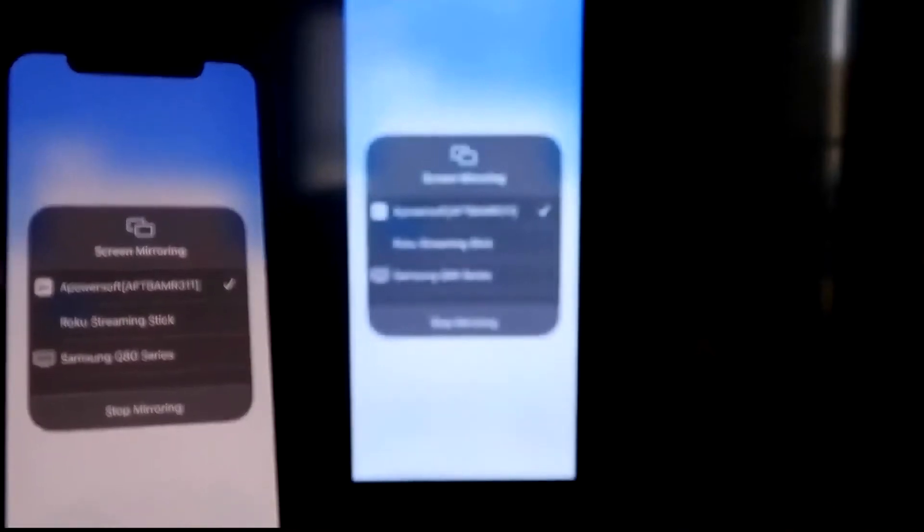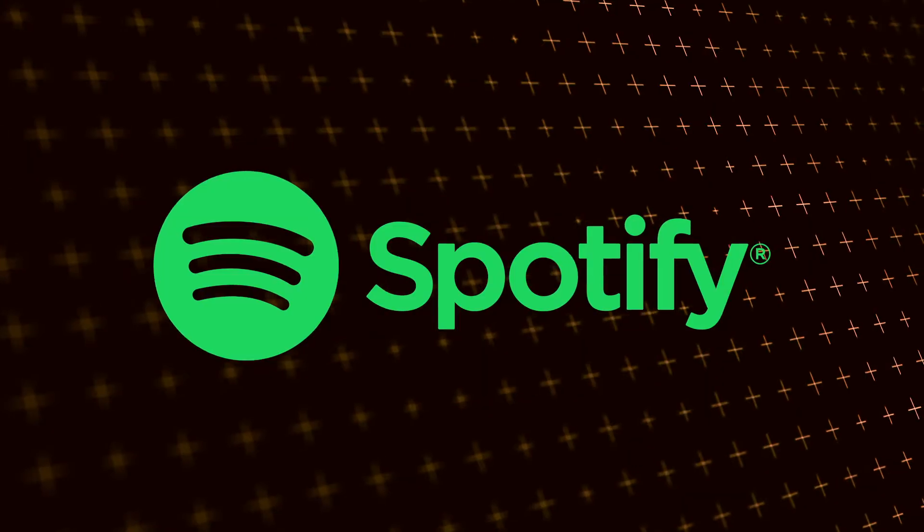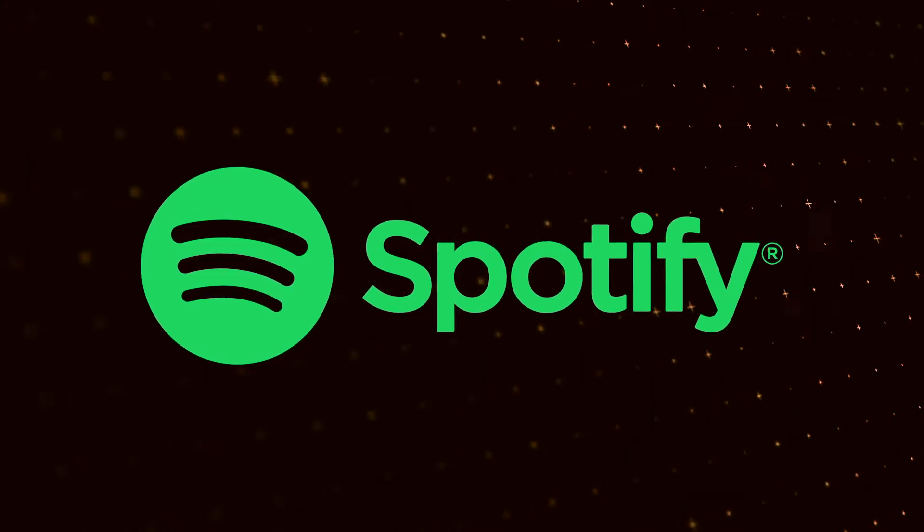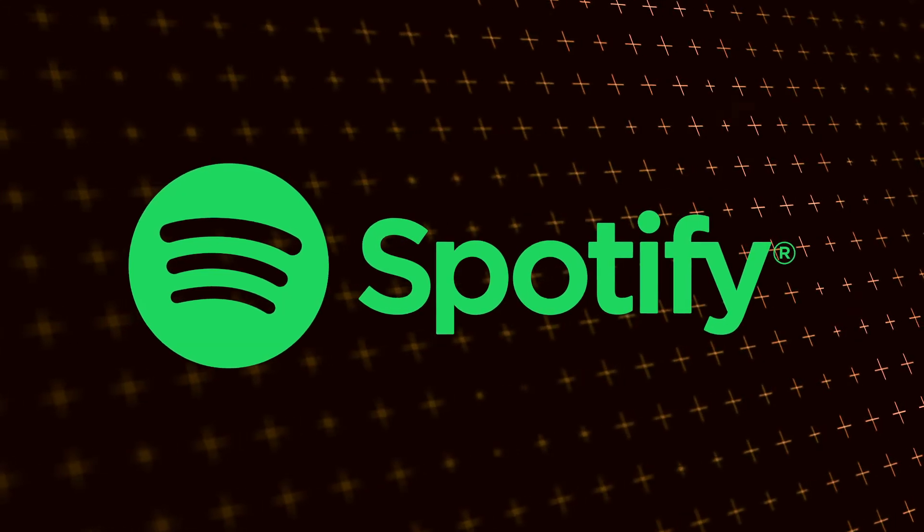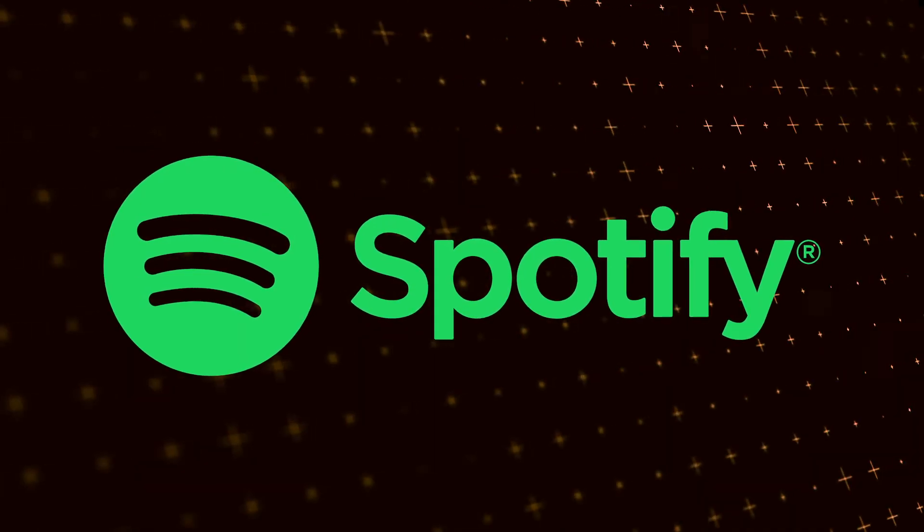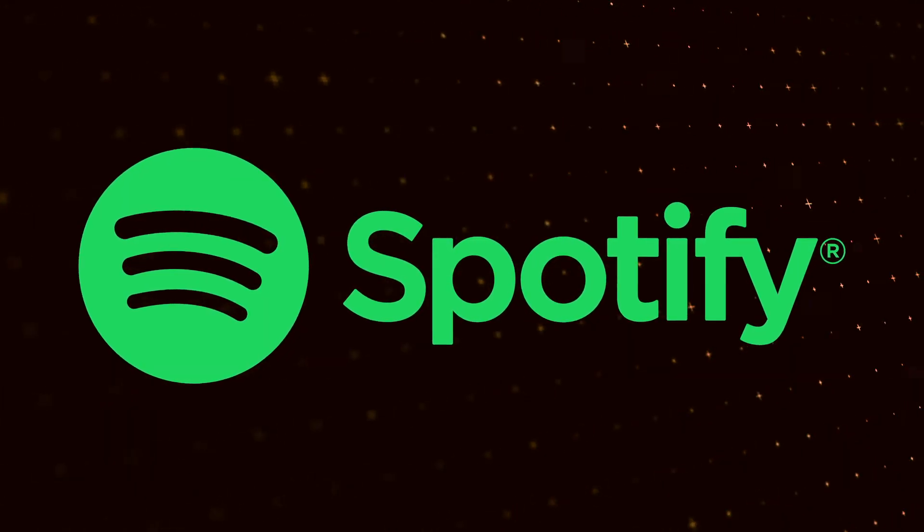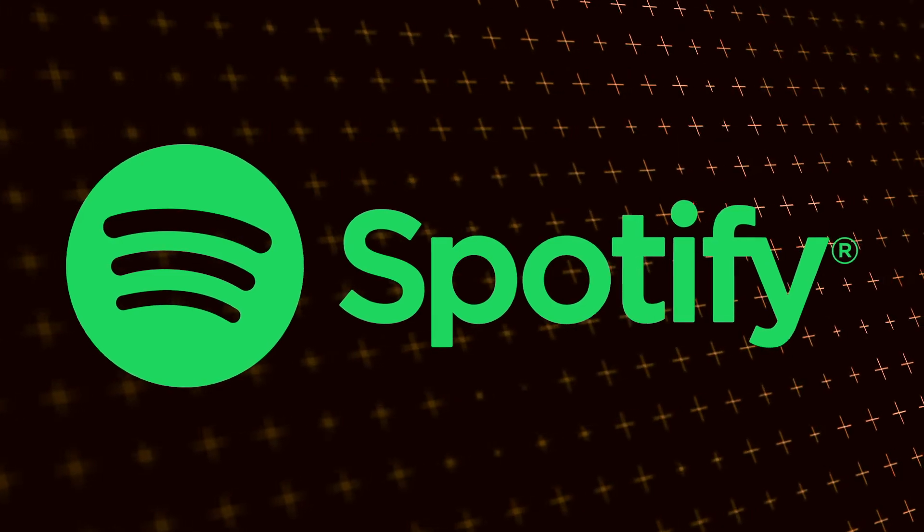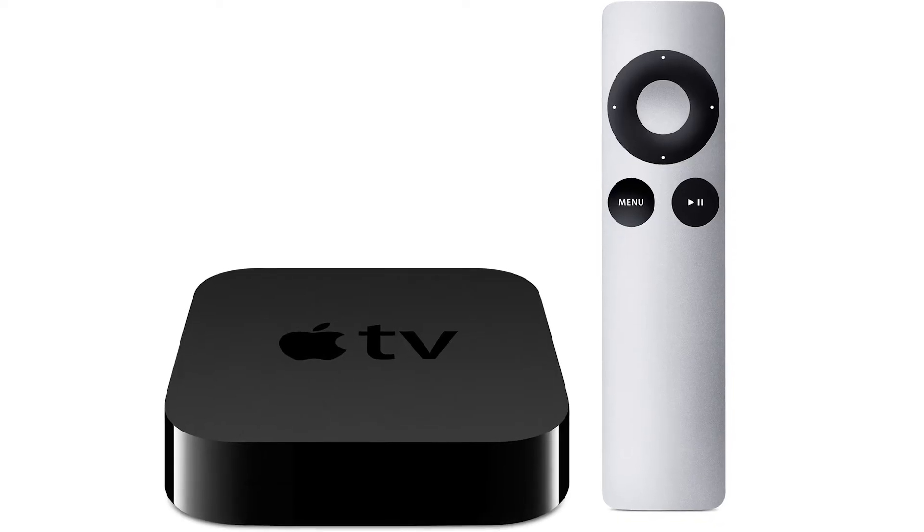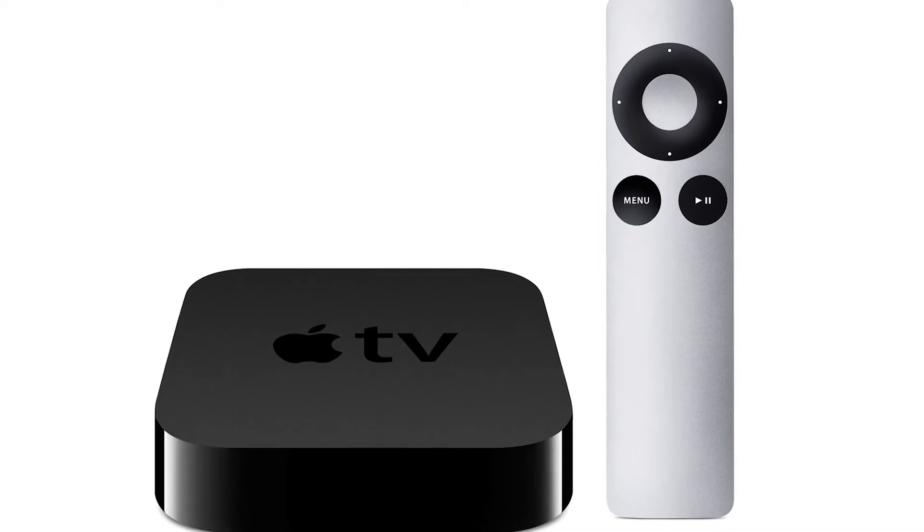The last way to get Spotify on your TV with an iPhone, it's probably the easiest of the three, but it also costs the most, is using an Apple TV 4K. Here are the instructions using this device.